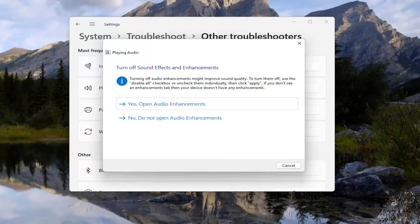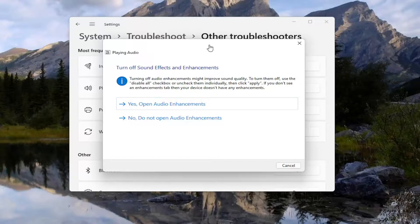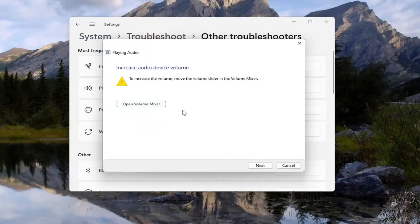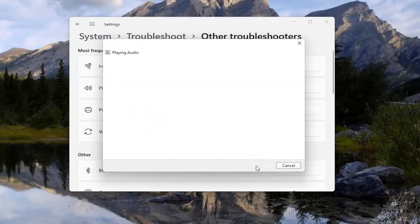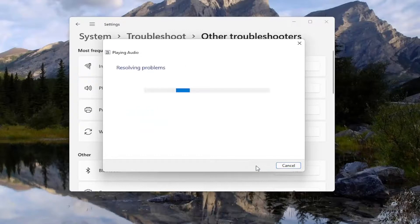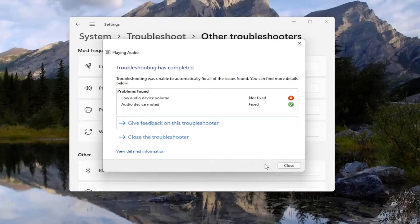And then if it gives you any suggestions I'd recommend following along with them on the screen. And then just continue on with the troubleshooting process here and it'll list out what the problems are.